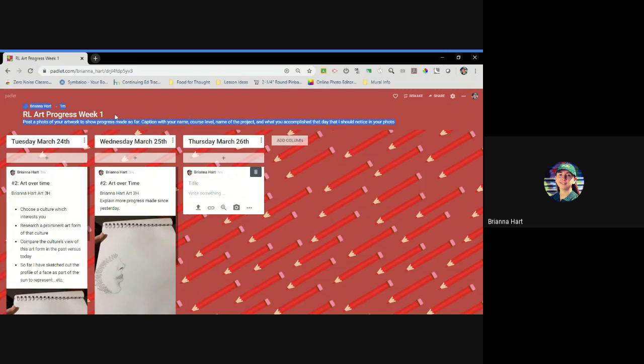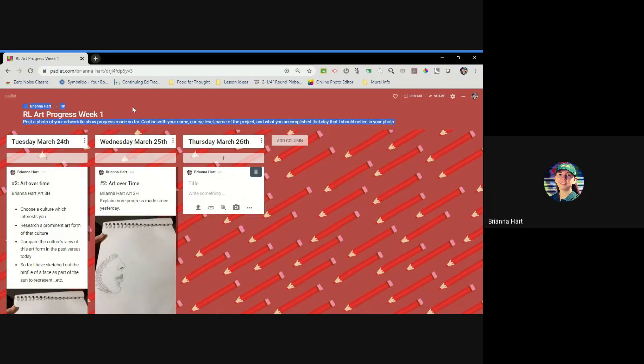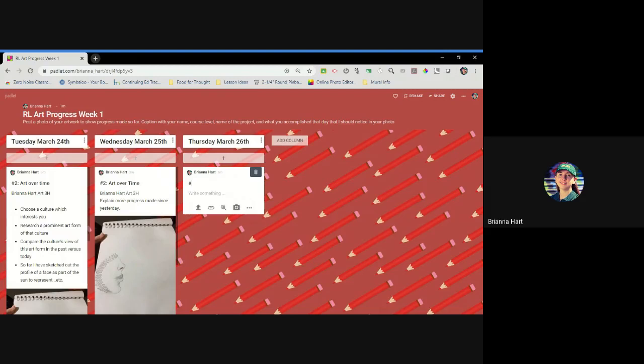Post a photo of your artwork to show progress made so far. Include your name, course level, name of the project, and what you accomplished that day that I should notice in your photo.